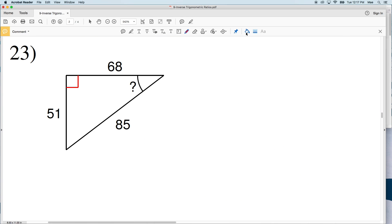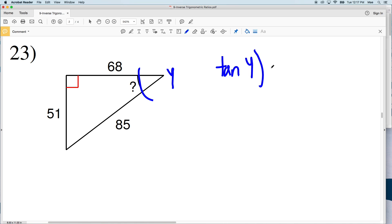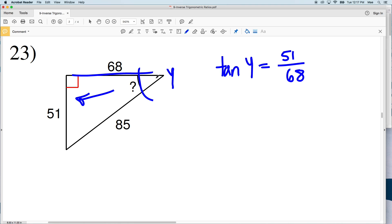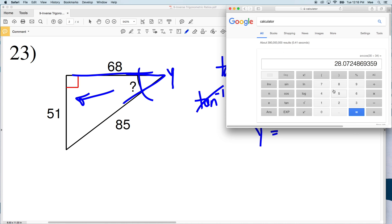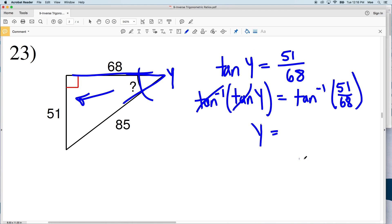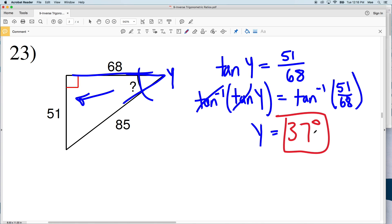For number 23, I'll use tangent. The tangent of our missing angle Y equals opposite over adjacent: the opposite is 51 over the adjacent of 68. Remember, the adjacent side helps form that angle but is not the hypotenuse. Taking the inverse tangent of both sides, Y equals the inverse tangent of 51 over 68, which gives 36.8, rounding to 37 degrees. So 37 degrees is the solution for number 23.